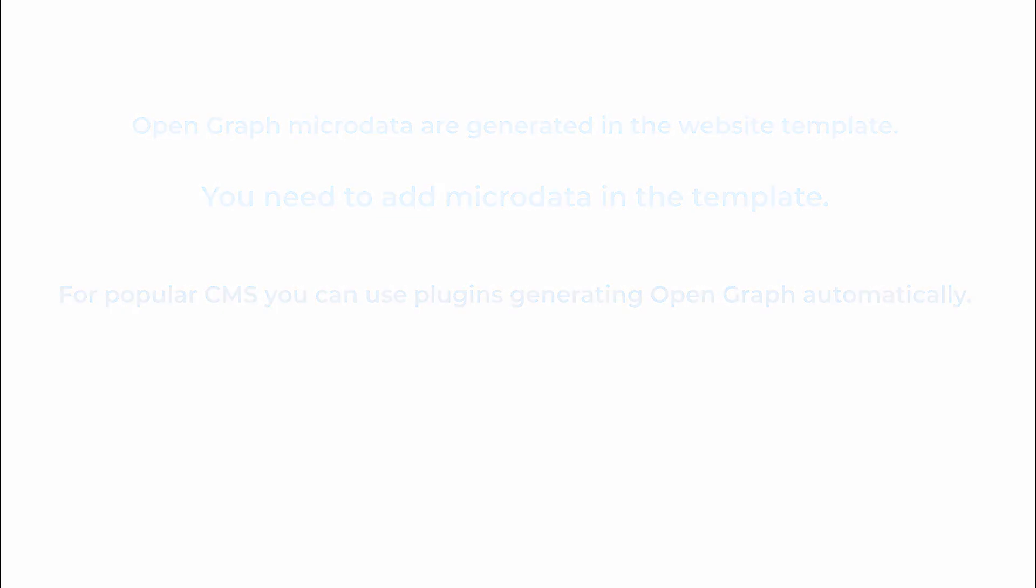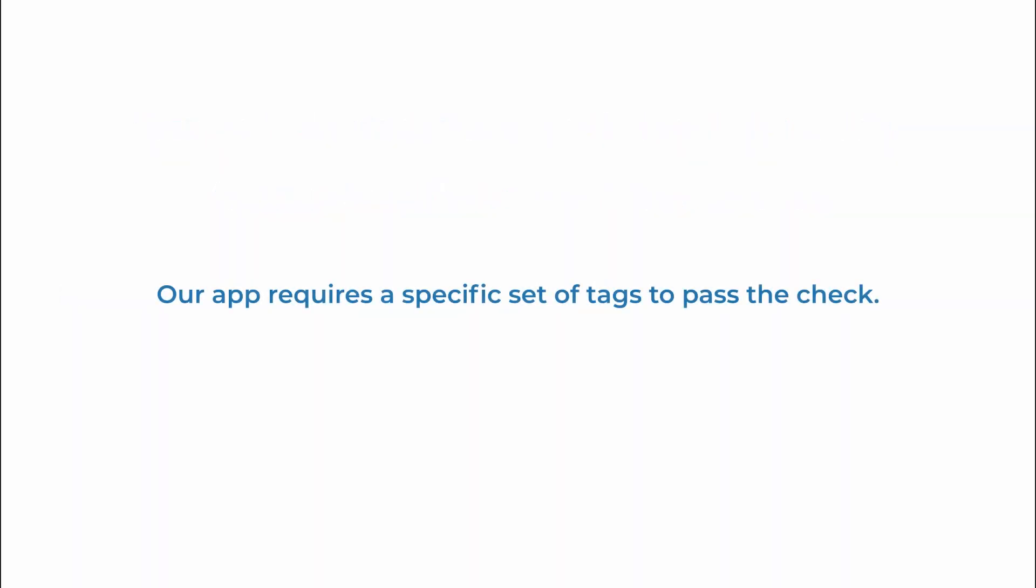Right now on the screen you can see all the necessary OpenGraph tags and what they mean.